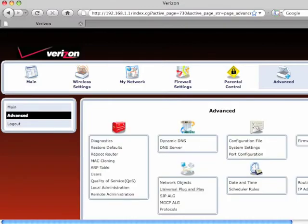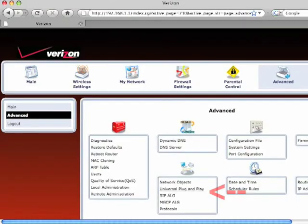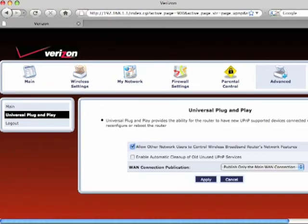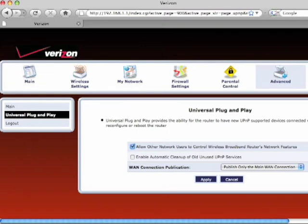In the advanced screen, click Universal Plug and Play. When the Universal Plug and Play screen appears, make sure there's a checkmark in the box next to Allow Other Network Users to Control Wireless Broadband Router's network features.